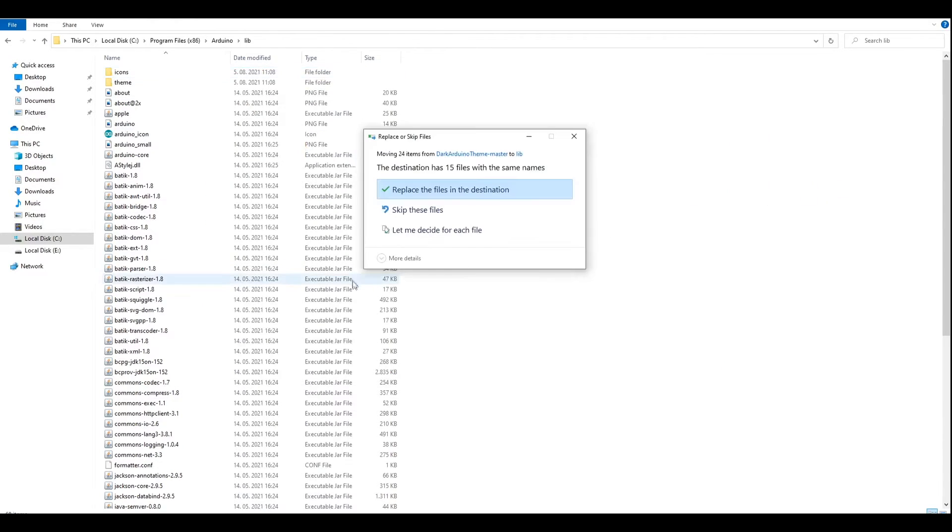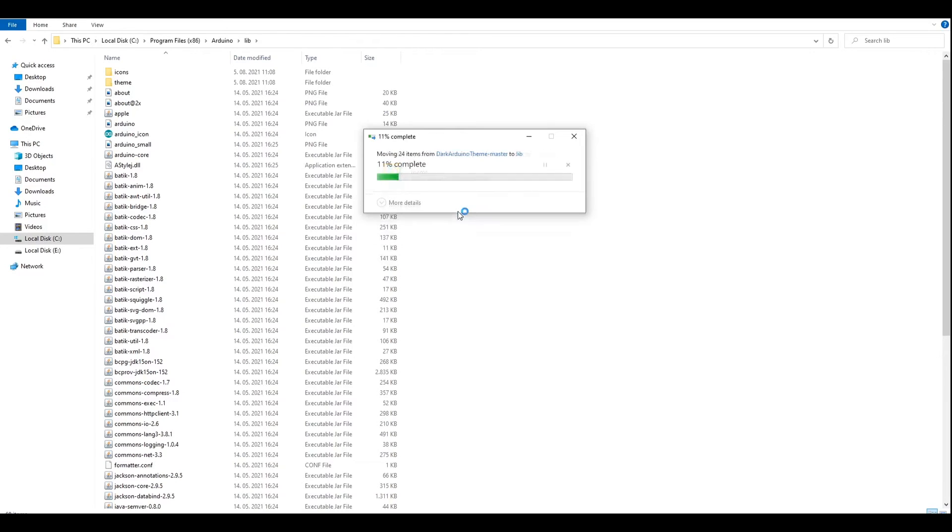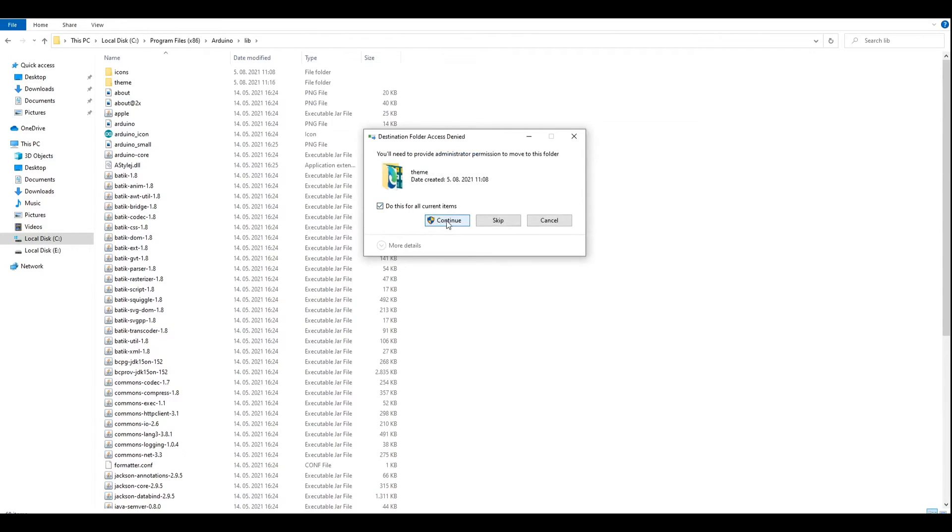We're going to replace all the files. Continue and do this for our current items.